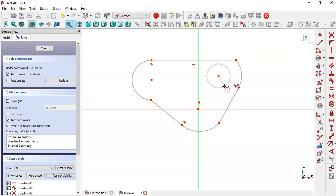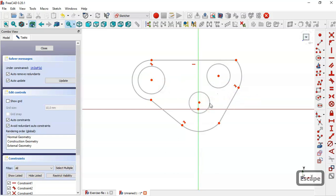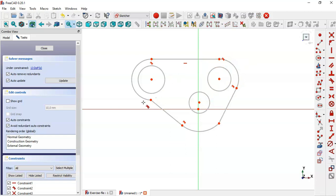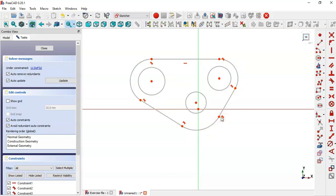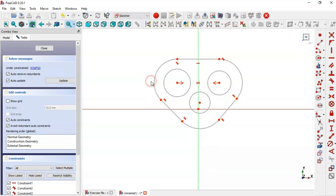Now select the circle tool and draw these three circles. Now let's constrain the sketch. Select the tangent constraint and select this line and this arc, then add this arc to this line. Now select the symmetrical tool and select this point, this line, and this point.